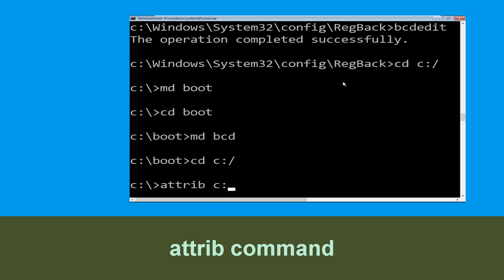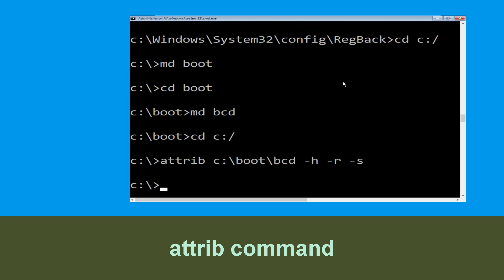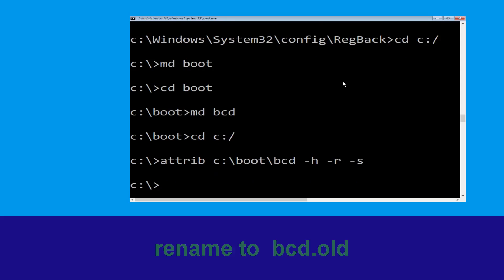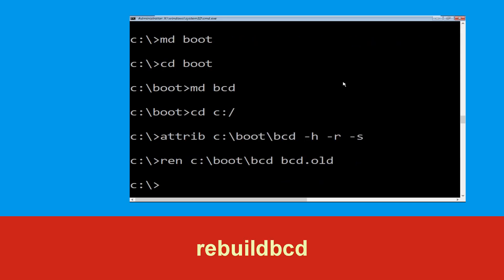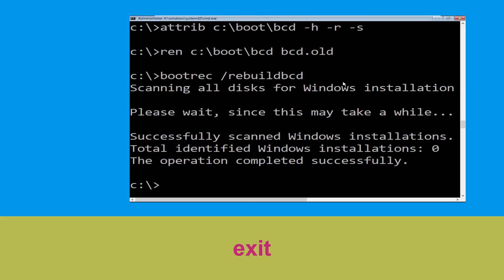Type 'bcdedit /export C:\boot\bcd -h -r -s' and hit Enter. Then type 'ren C:\boot\bcd bcd.old' and hit Enter. Now type 'bootrec /rebuildbcd' and hit Enter. Then type 'exit' and hit Enter.